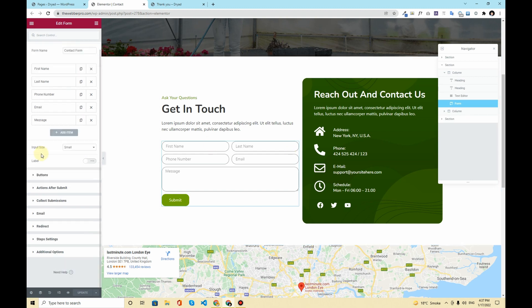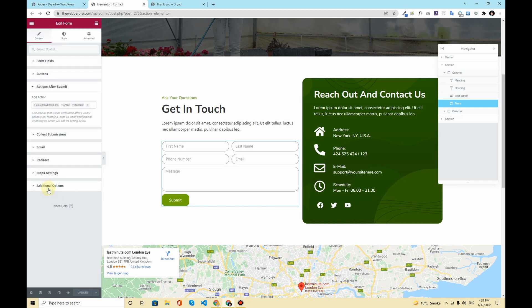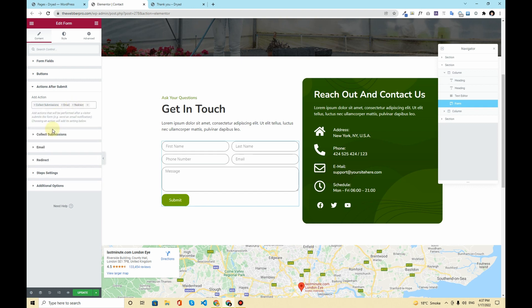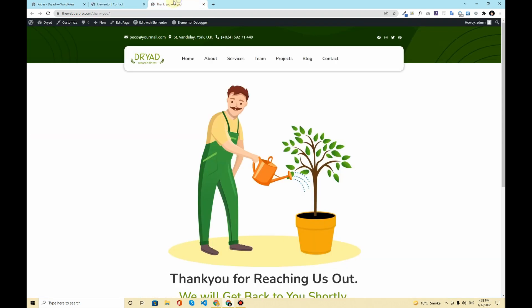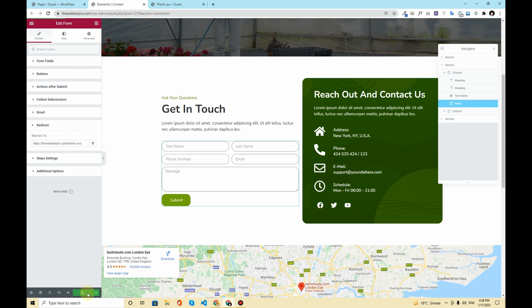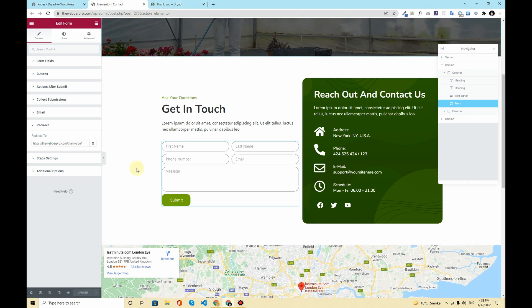And from here you will see a tab that will say Actions After Submit, so simply click on that. I already have chosen redirect. In your case you will have a collect submissions and email by default chosen. What you have to do is click on this plus icon and from here you will choose redirect. When you will choose redirect a new tab will appear and you will expand this tab and you will grab the URL of your page and you will simply paste that URL in here and you will hit update.